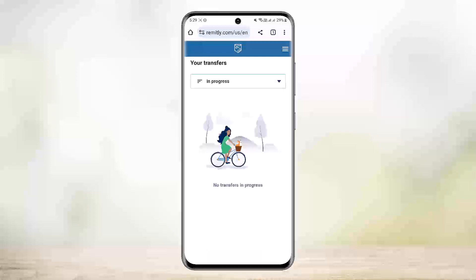This way you can easily track your Remitly reference number or your Remitly transfer history and transfers in progress. Hope this helped you — do like and subscribe, and don't forget to leave a comment below if you have any further issues.